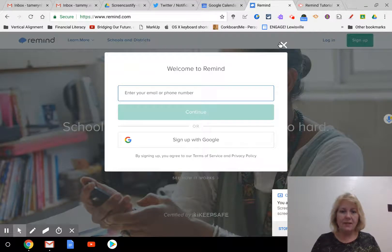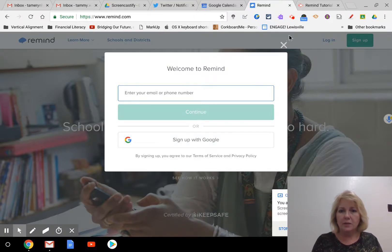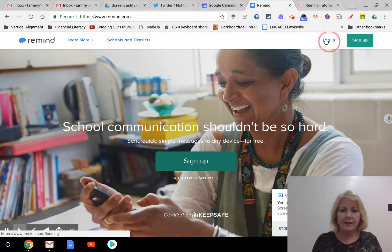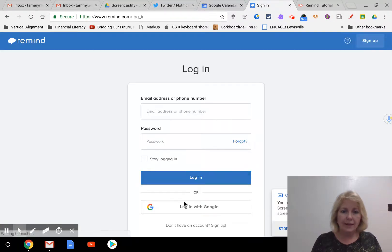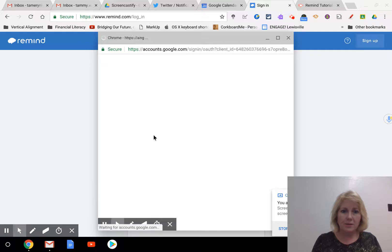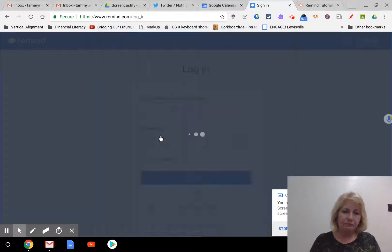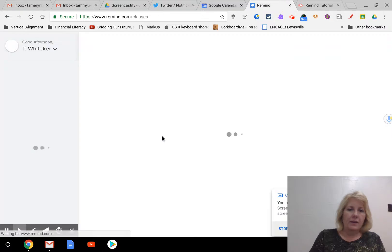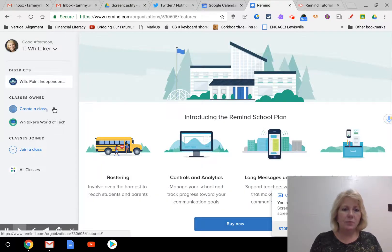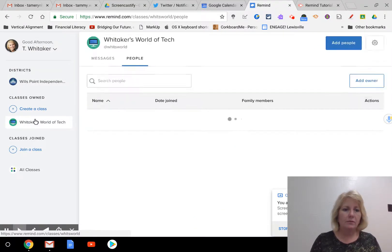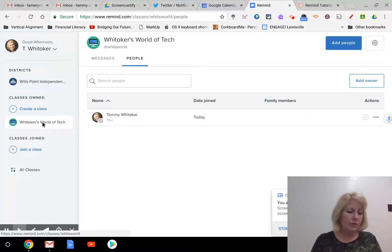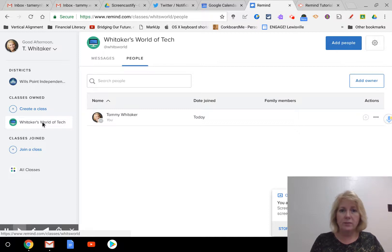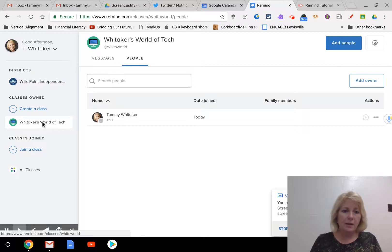And then you set up your account. So when you set up your account, let me go ahead and log in to my account. Then I can show you once you have established your account. I'm going to log in with my Google account. So this is the dashboard of what you would see when you logged into your account. There's also Remind apps for the phone, and you can download that so you're able to do the same thing that you would do here on a desktop or a laptop.